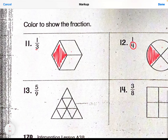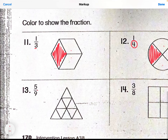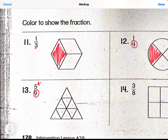Number thirteen: my denominator tells me the total amount of pieces, so one, two, three, four, five, six, seven, eight, nine — nine total pieces. And I need to shade five of those total pieces: one, two, three, four, and five. So five out of nine total pieces are shaded.